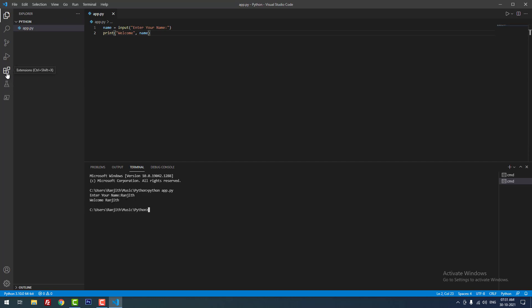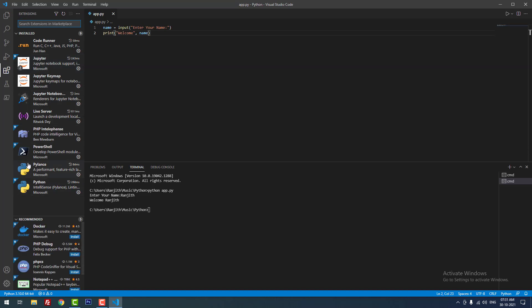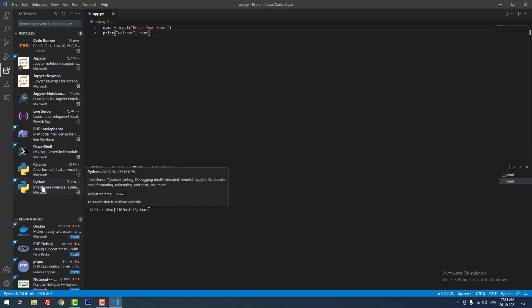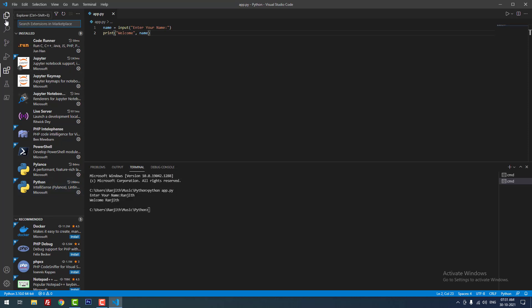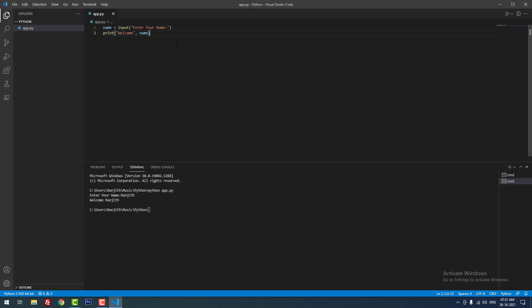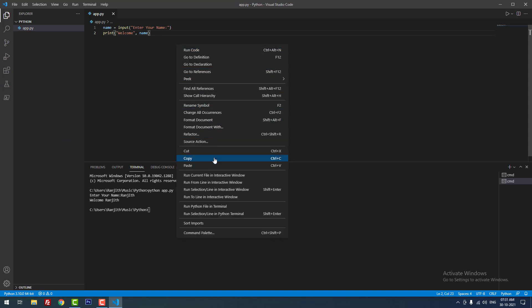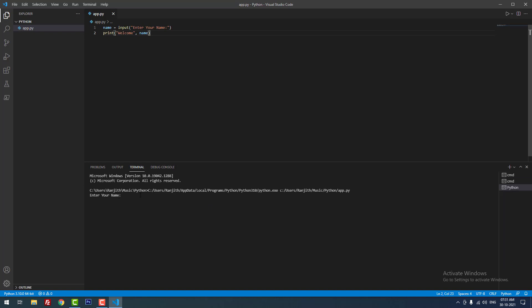In Visual Studio Code there is an extension called Python, which is very useful and provides many features. When you install the extension and right-click on the text editor, you can find the option 'Run Python File in Terminal'. When you click that, it will automatically run the Python program in the terminal. You can see that it is asking for input from the user. In this way also you can run a Python program in Visual Studio Code.